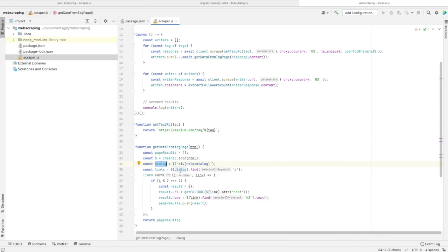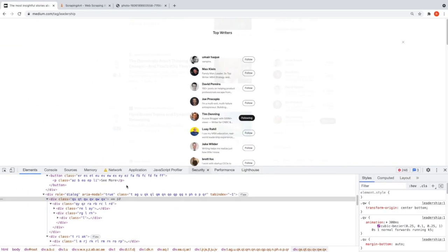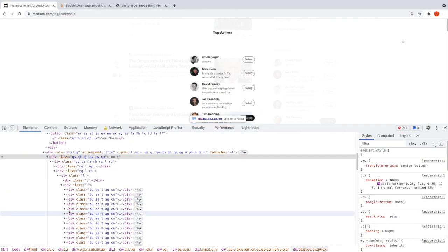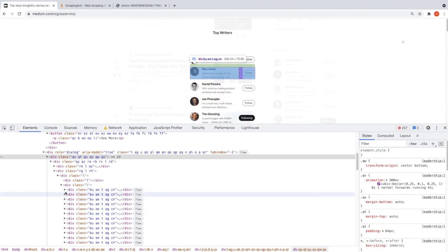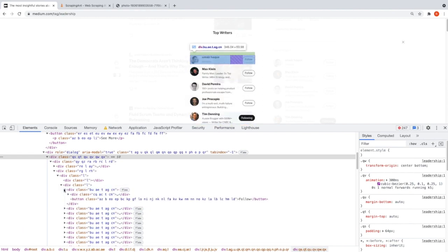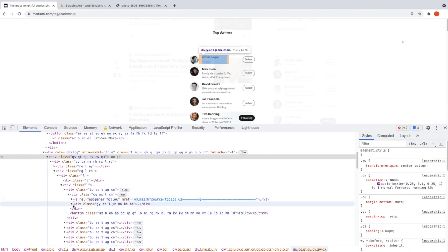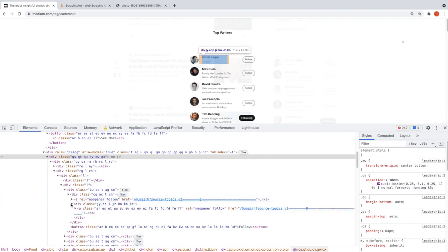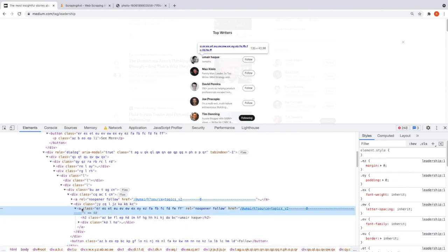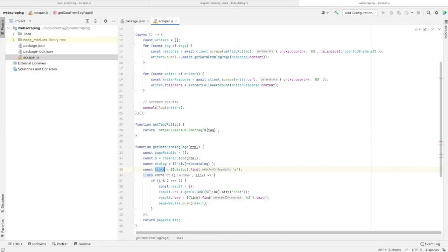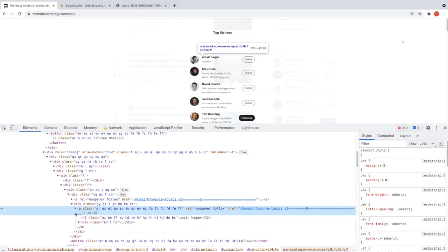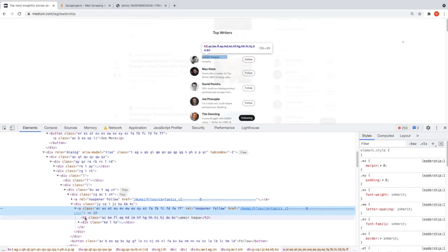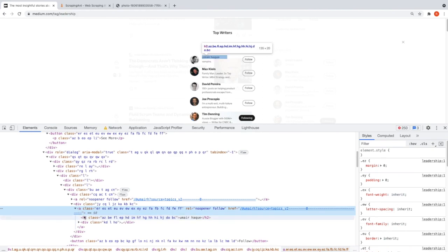After having the element that's holding the dialog, we need to find the element to extract the URL to the writer profile. For each writer, we have a div with an HTML anchor tag that contains the URL to the profile of this top writer. Here we have the list of all the anchor tags and h2 elements where the name of the writer is inside the anchor.